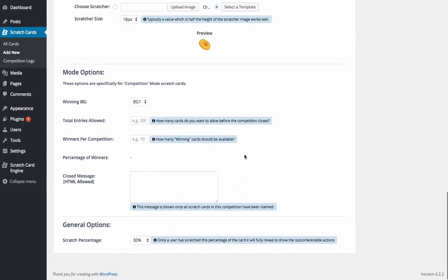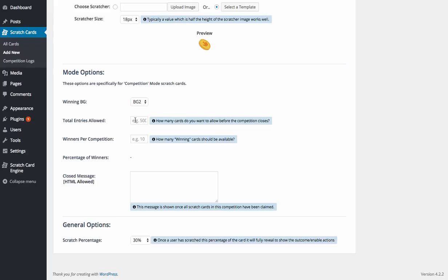We then choose the mode option. So you then choose which background would be the winning background. And in my case, it was background two. We would then say how many cards do you want to actually set up. So if you're running a competition, you only want to allow 500 entries, 500 scratches, then obviously you would type 500 in here.